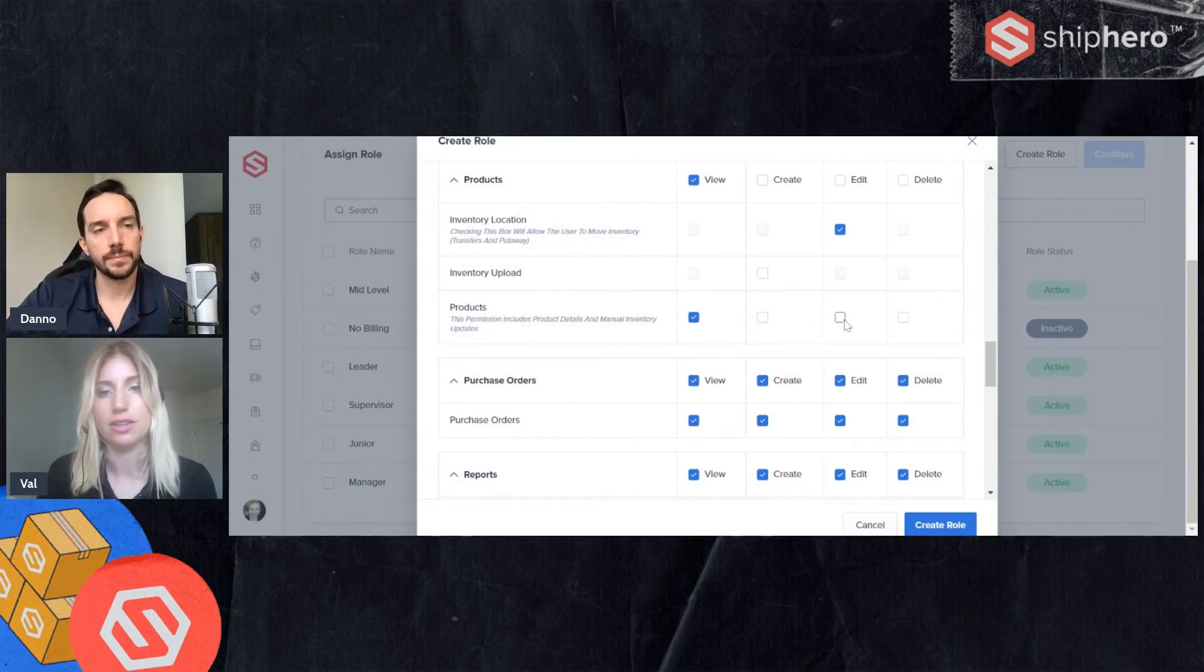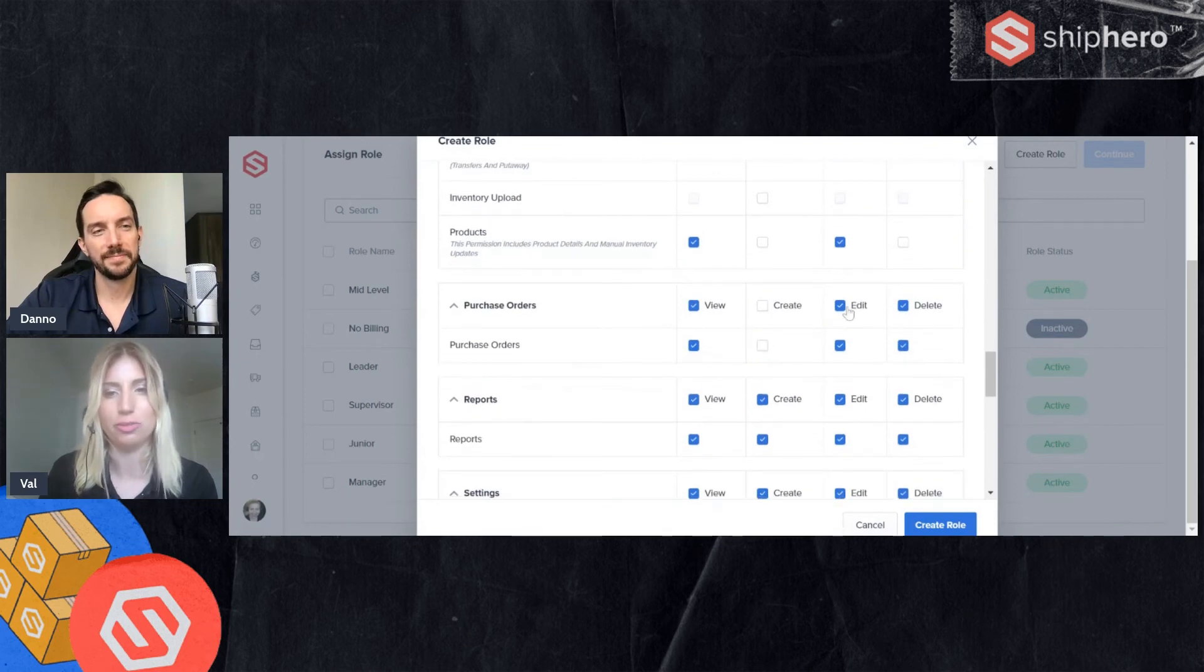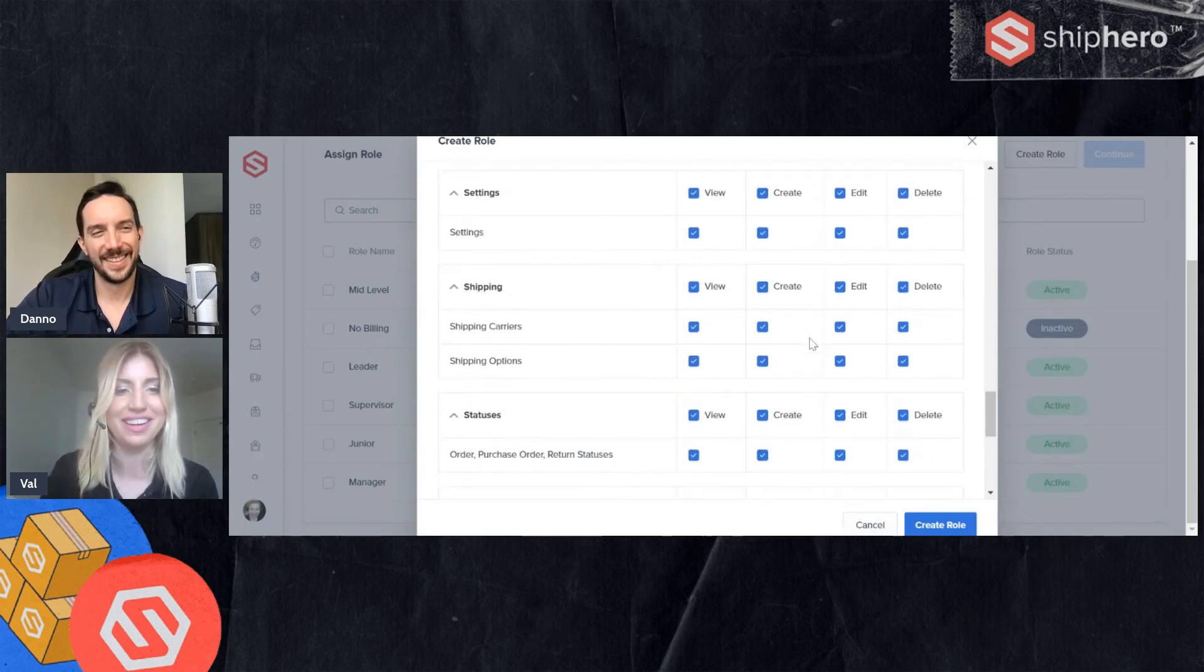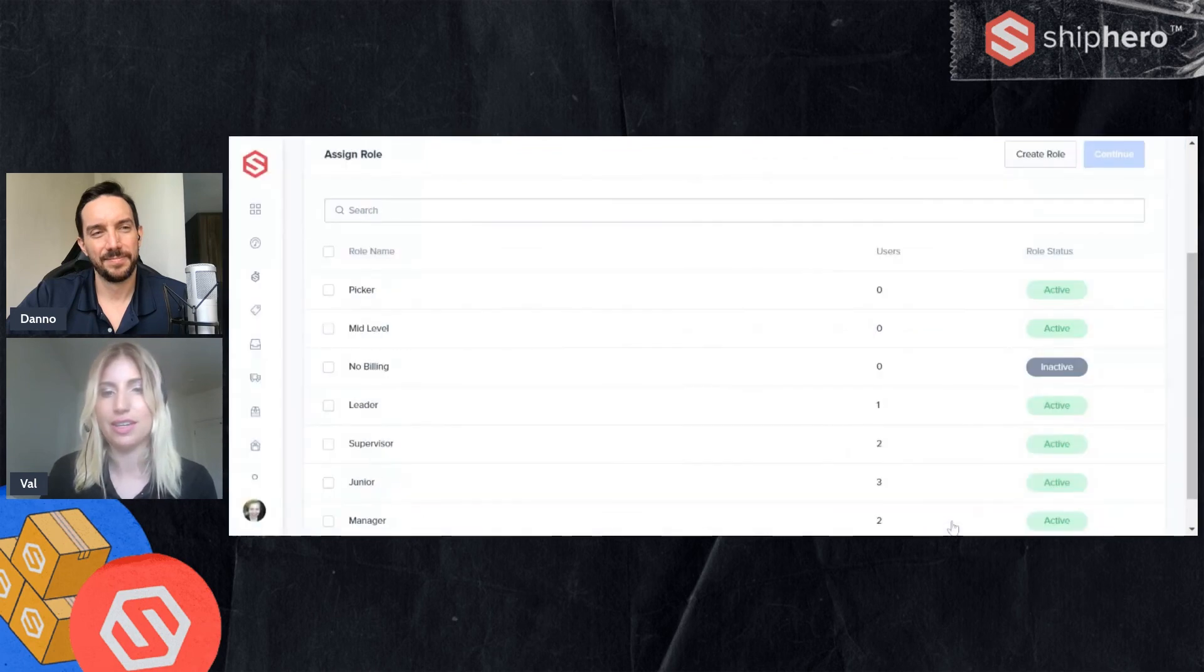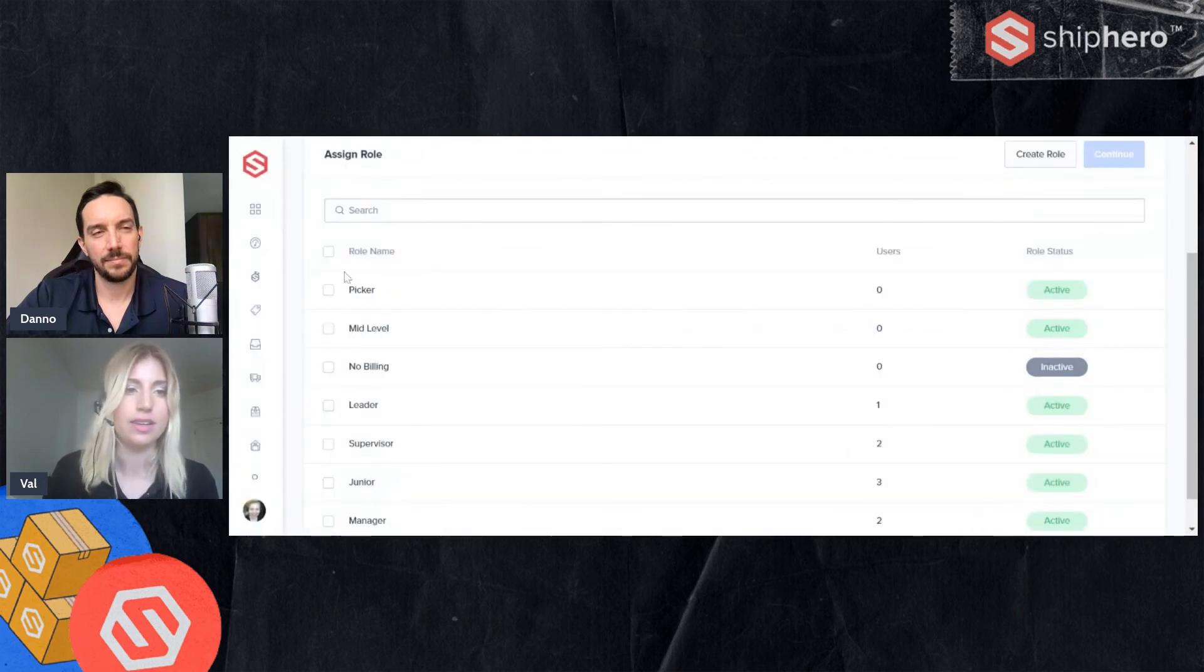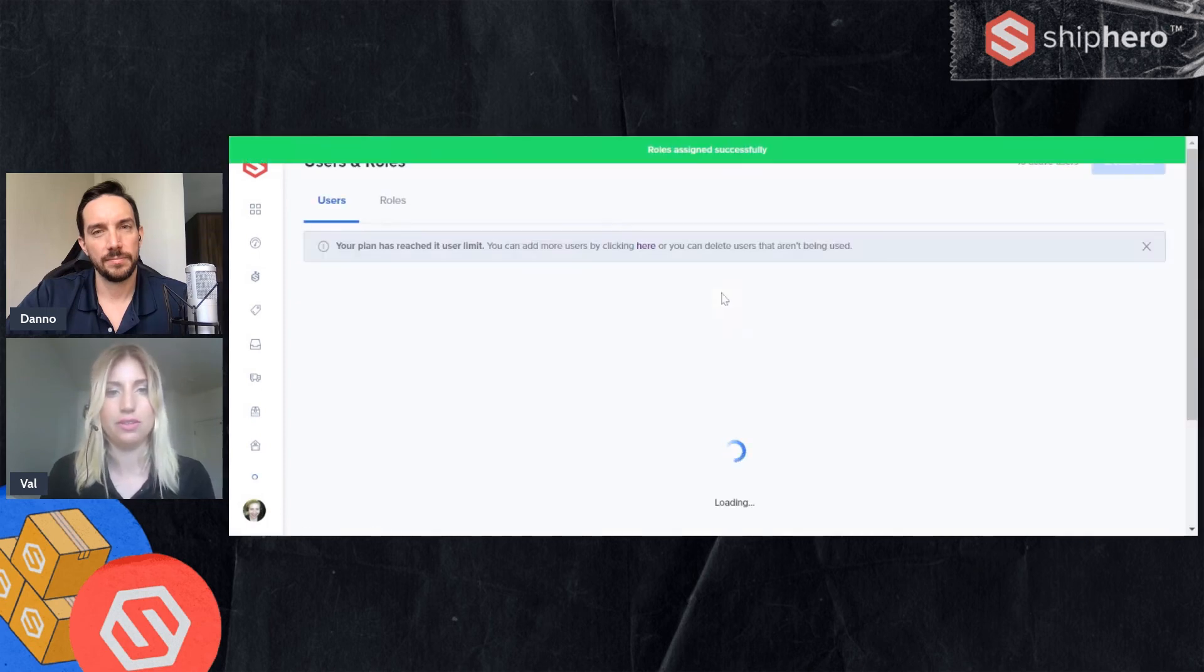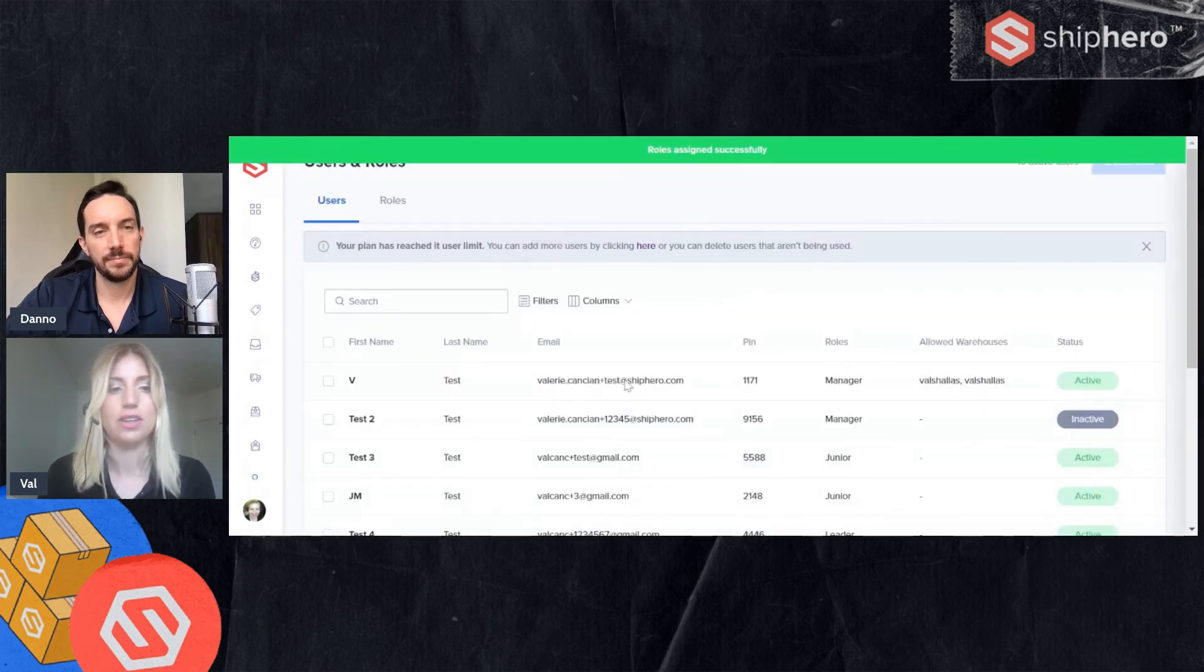You know, we trust you, but you're not touching purchase orders. So we're going to take those away and you just go through your different settings. And then you hit create role. Here's our new picker role. And we will assign Dano to that one. And there you go.